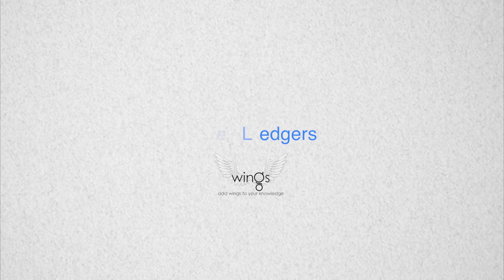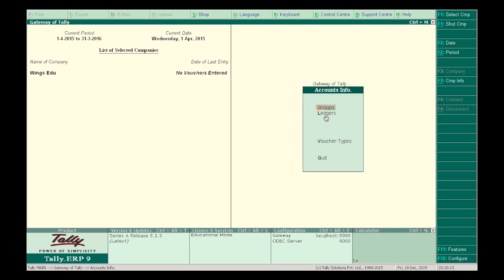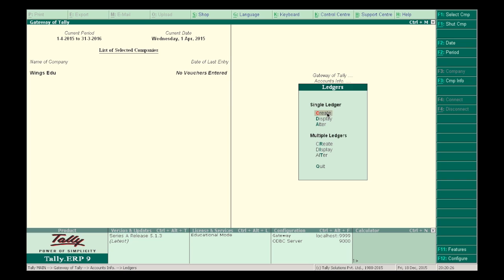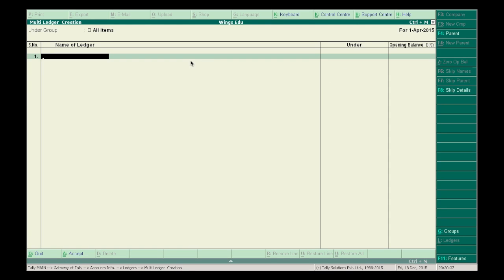Now let's create ledgers. For this, in the Tally window, go to Gateway of Tally and select Accounts Info in Masters, then select Ledgers. In Ledgers, a single ledger is when you are creating one ledger at a time; multiple ledger is when you are creating more than one ledger at a time. Select Create, and let's first create our bank account.